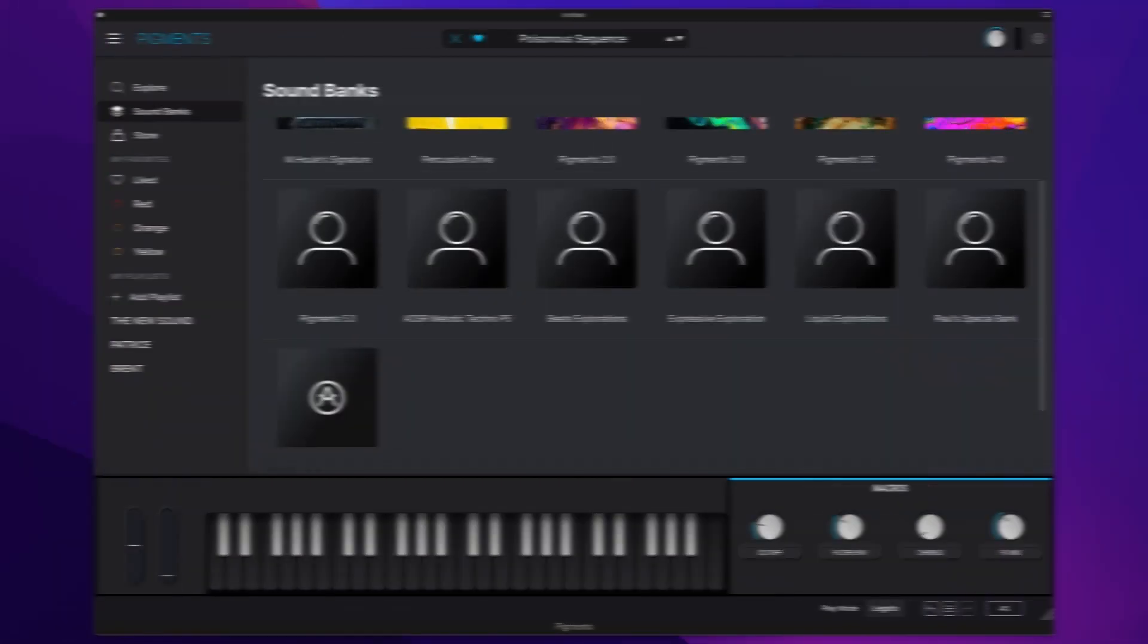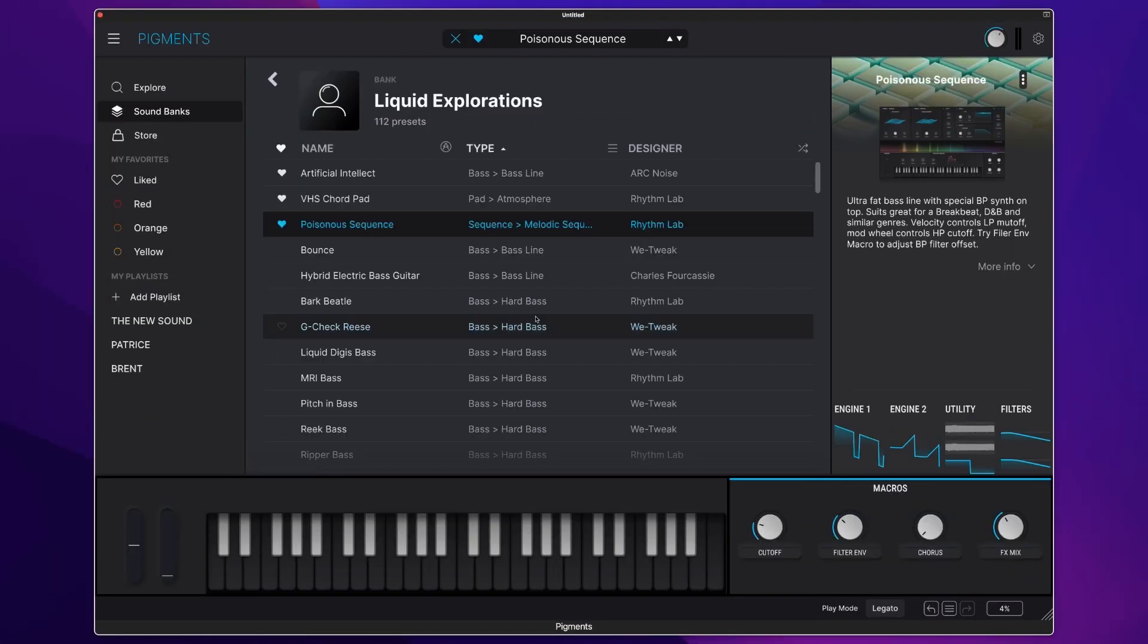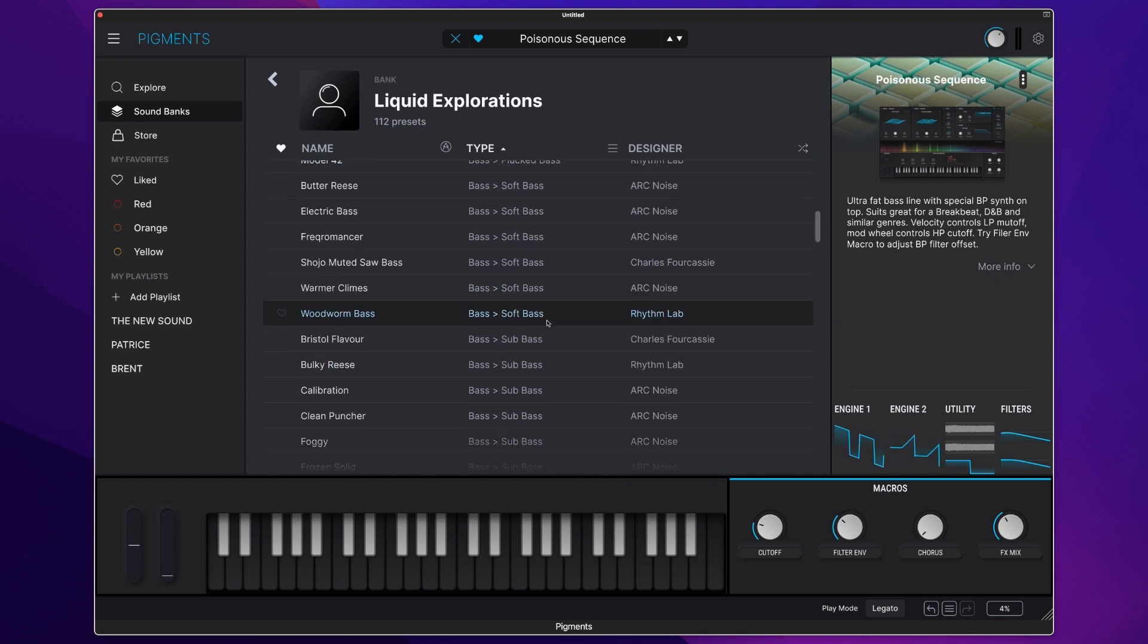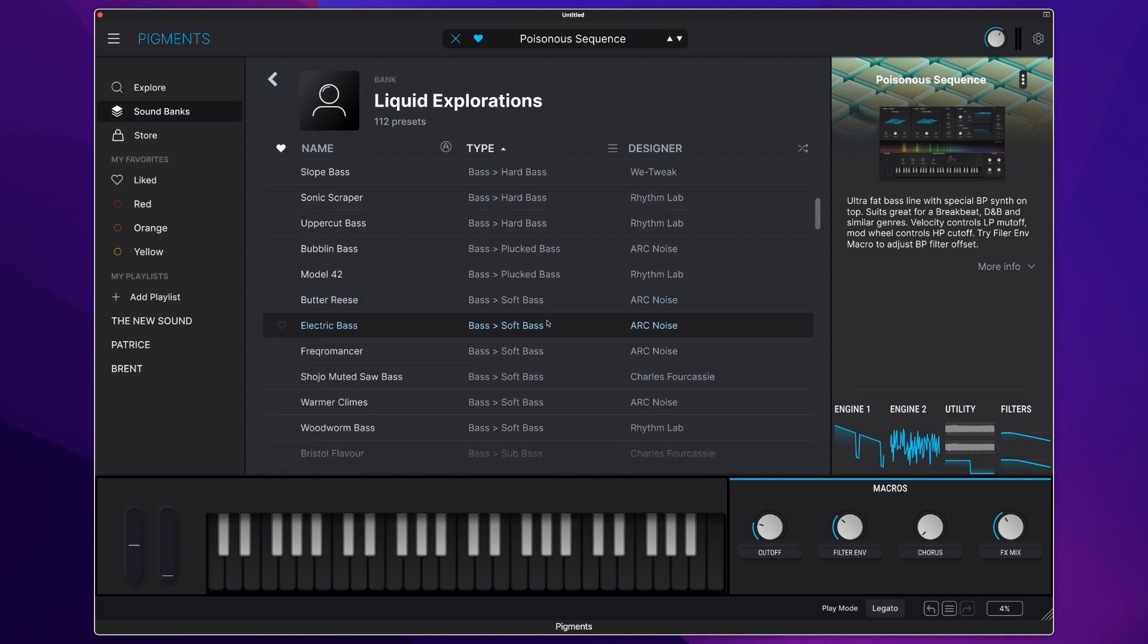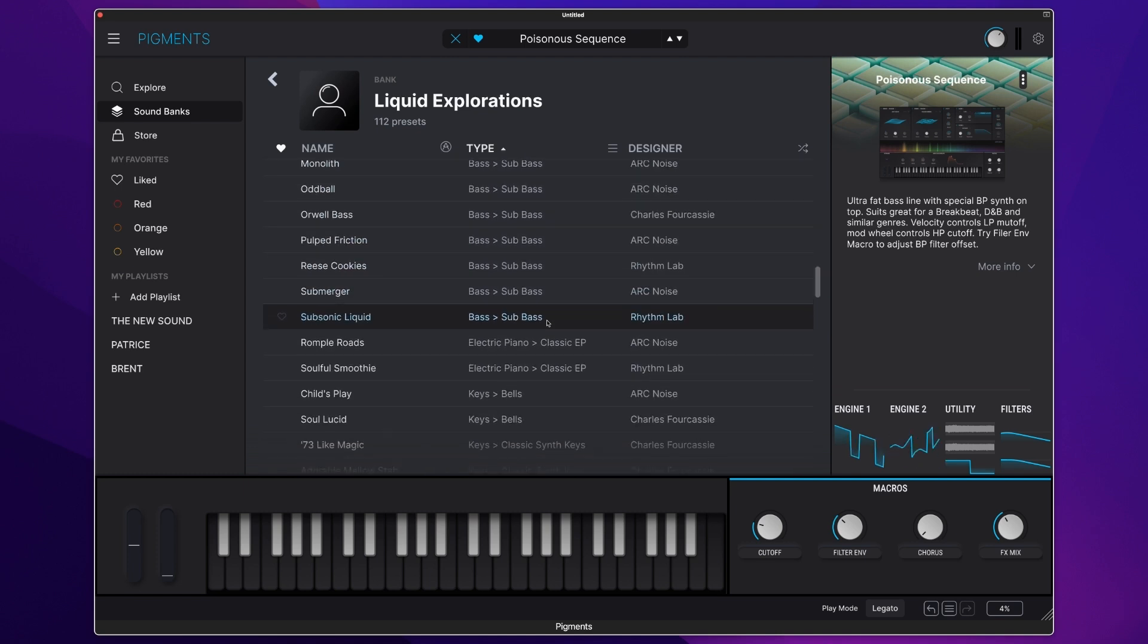Finally, we have Liquid Explorations, again full of amazing bass presets running from sub-bass to soft and hard basses, plucked, and a whole lot more.